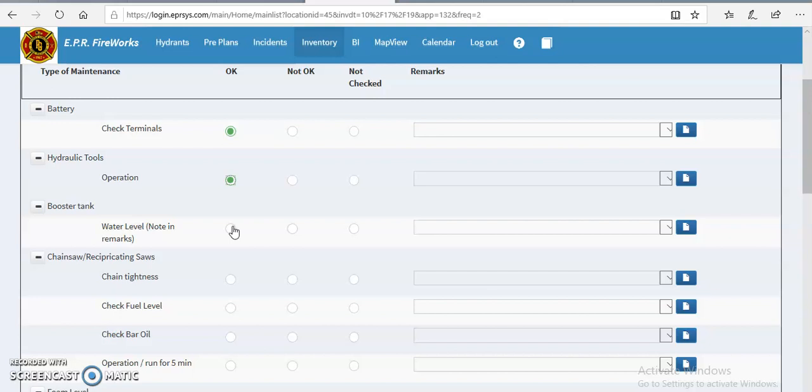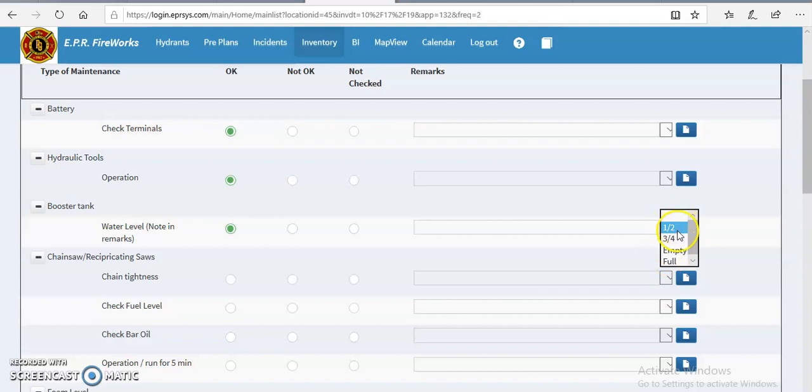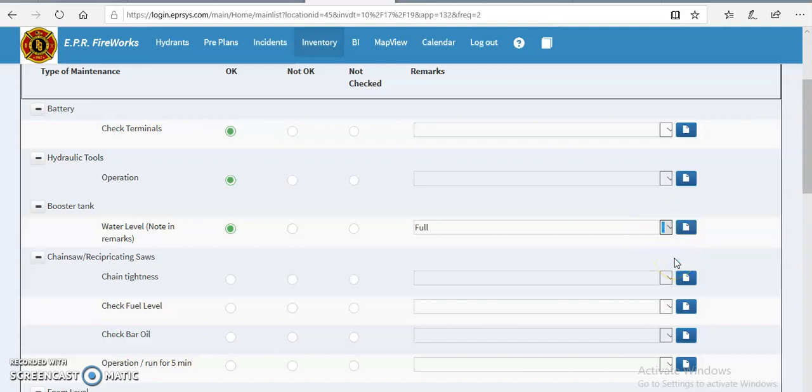So the remark field for these types of maintenance categories will have a pre-filled list that you can choose from. So instead of just putting okay, we're going to document exactly what it is. So say the water tank was full, we're going to use this drop-down list and put full, and it just makes it easy for you.